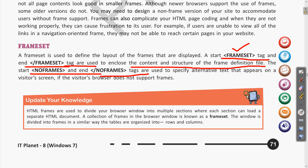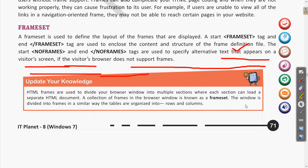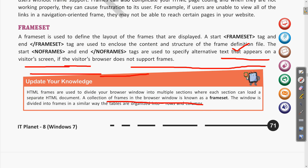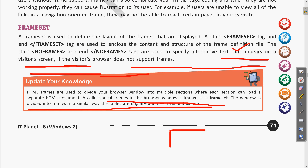HTML frames are used to divide your browser window into multiple sections. We can load separate HTML files or documents. A collection of frames in a browser window is known as a frameset — that is also the name of the tag. The window is divided into frames in a similar way that tables are organized into rows and columns.